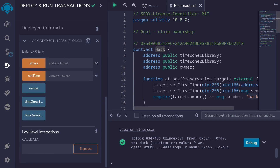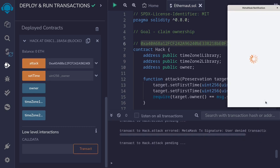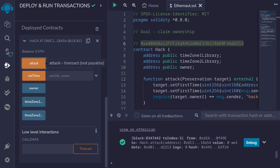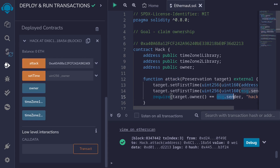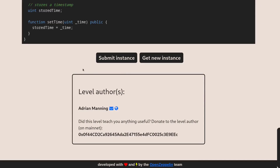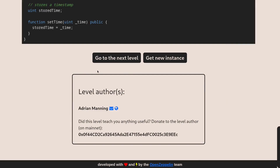I scroll down and open the hack contract. We're going to call the function attack, passing in the address of the Preservation contract. I paste it in and call the function attack, then confirm the transaction. The transaction was successful. Inside the attack function we check that the owner is now set to our account, which is message.sender. The final step is to go back to Ethernaut and submit our instance. If you've done everything correctly, you'll see the button change to go to the next level. We've completed this challenge — see you in the next one.